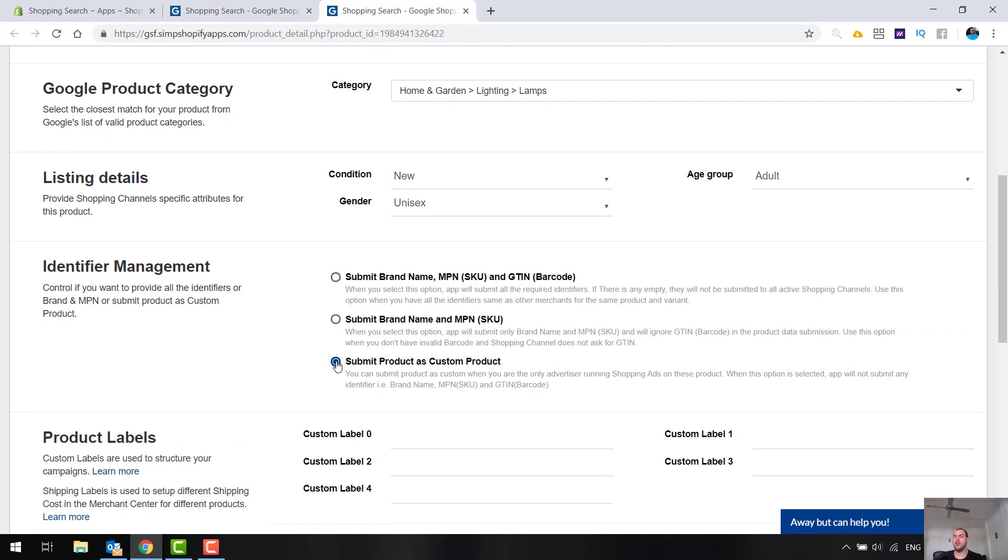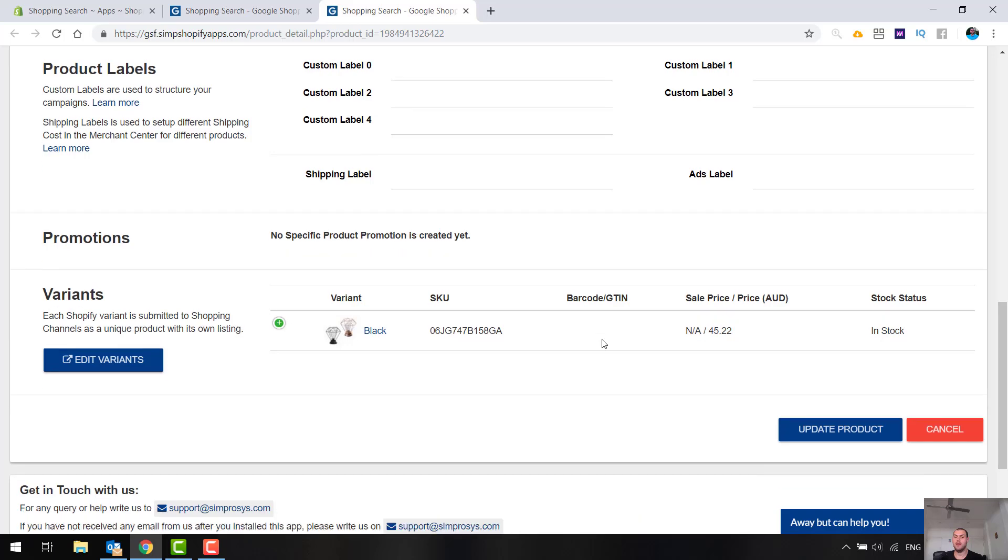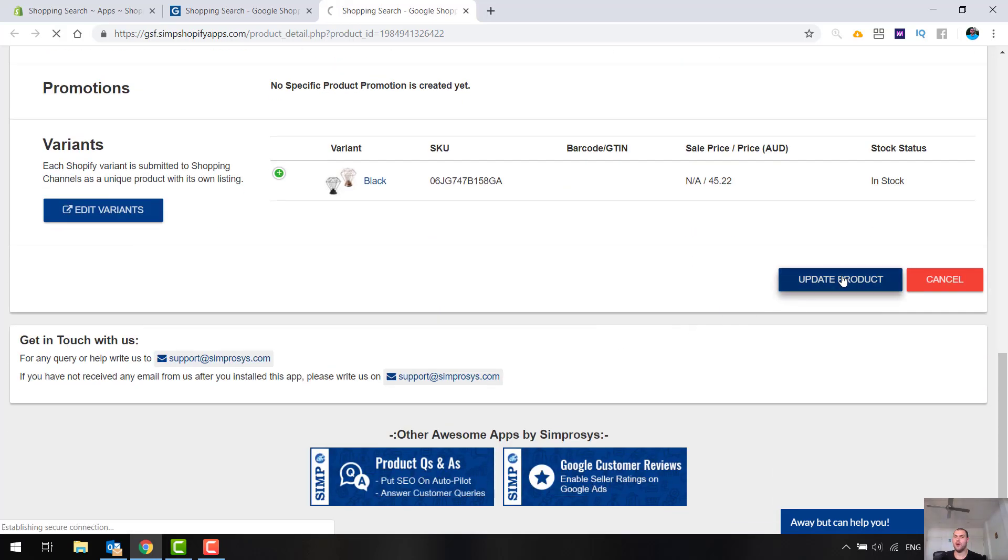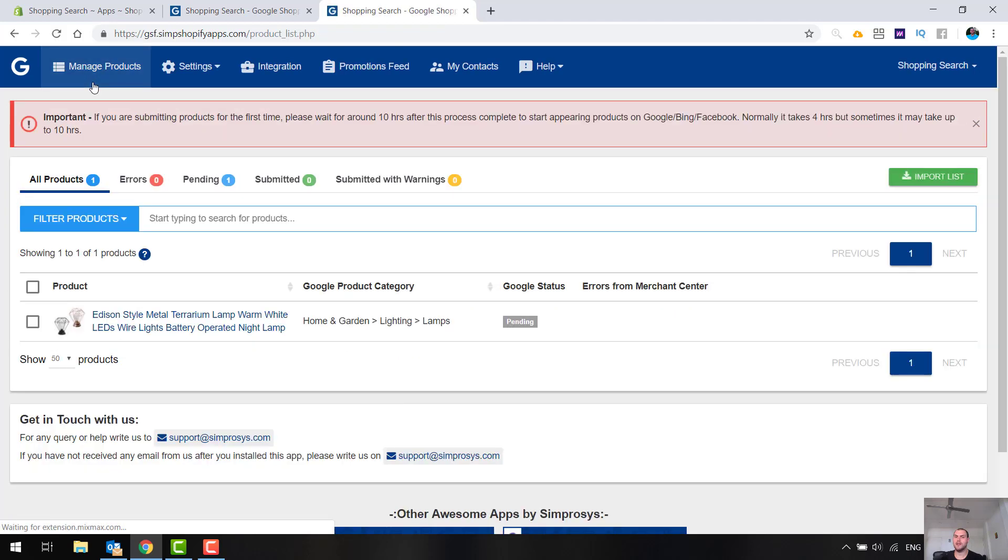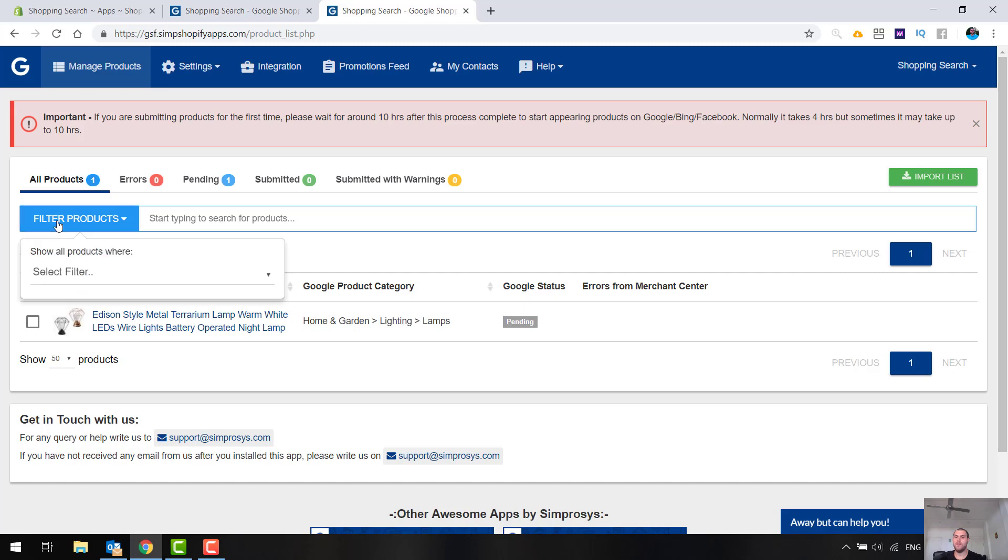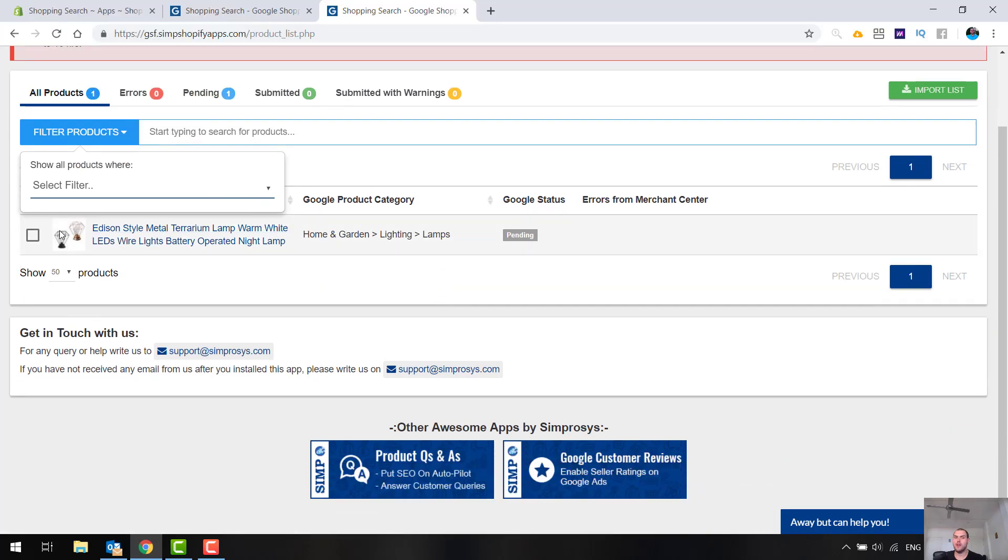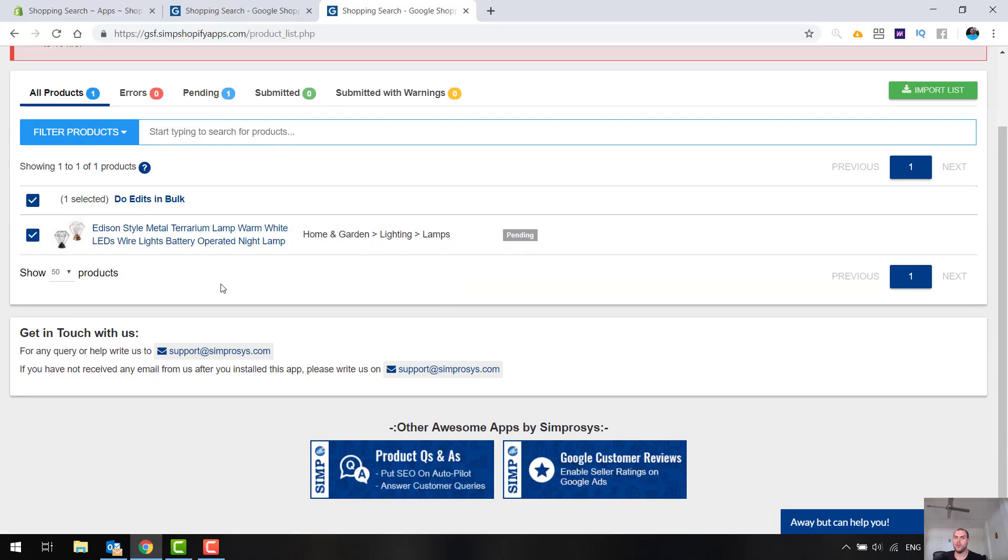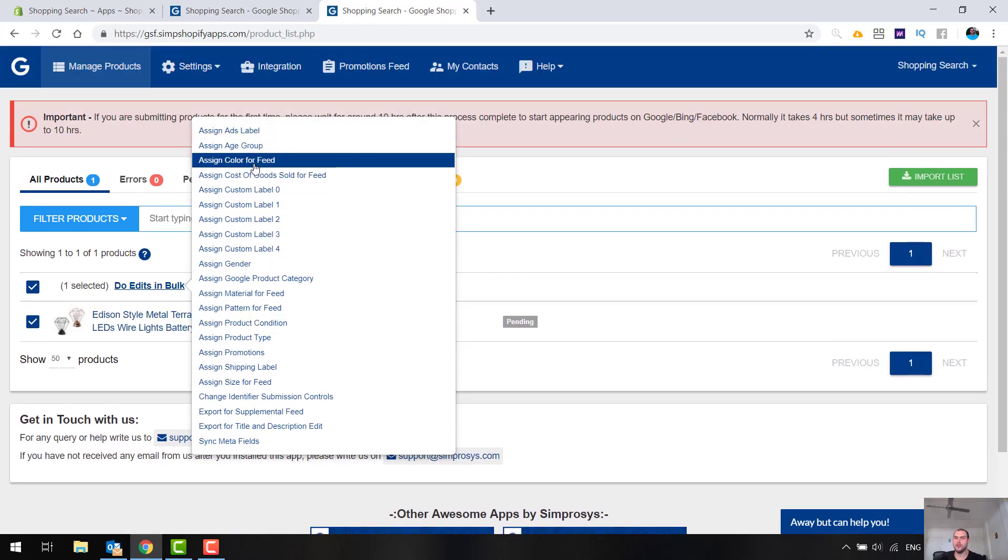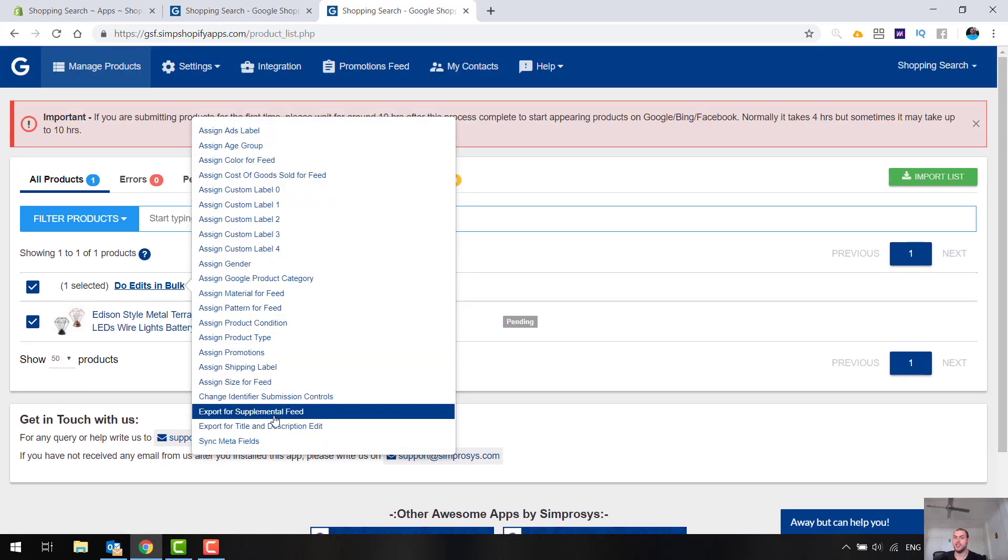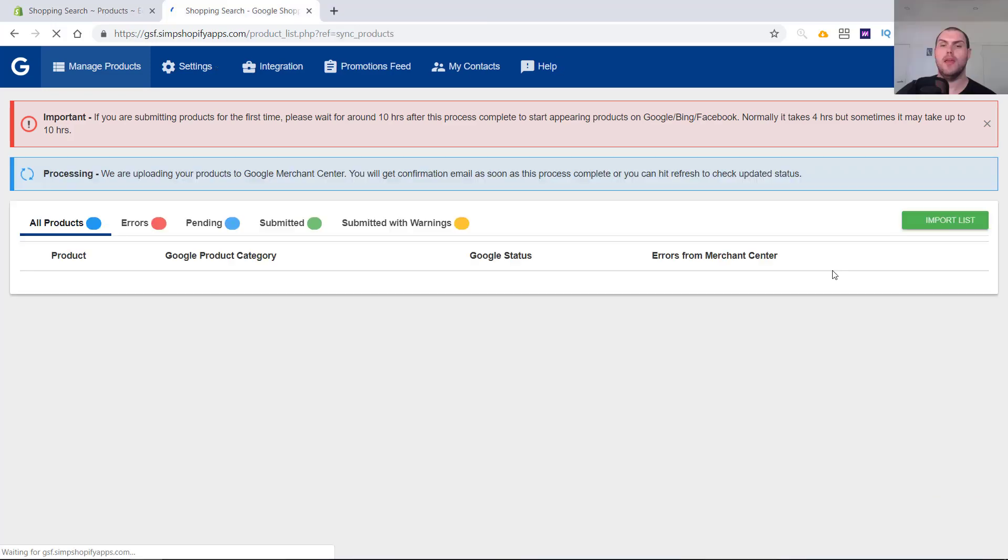And it's now all done. Go back to manage products, and you'll see the category here. Now, if you want to filter by certain products, select the filter. It is in this way that you can select multiple products and do edits in bulk. So you can assign age groups, all of these things that I just showed you. You can assign them in bulk. So that's that, guys. And make sure you're relevant with this, as it is quite important.